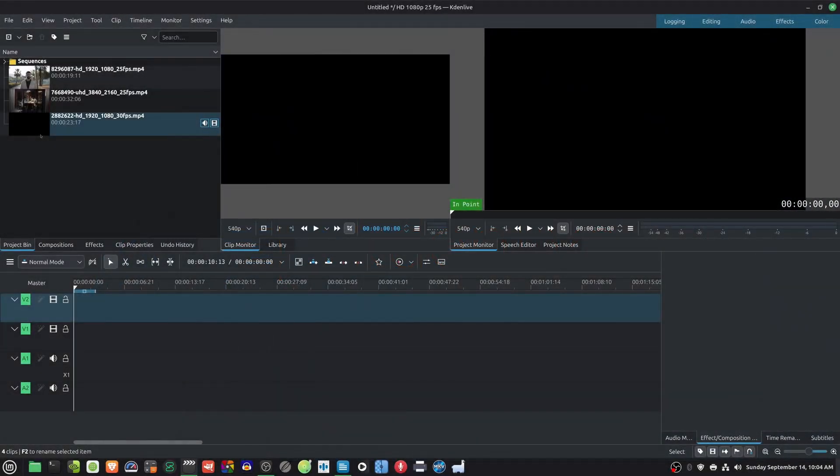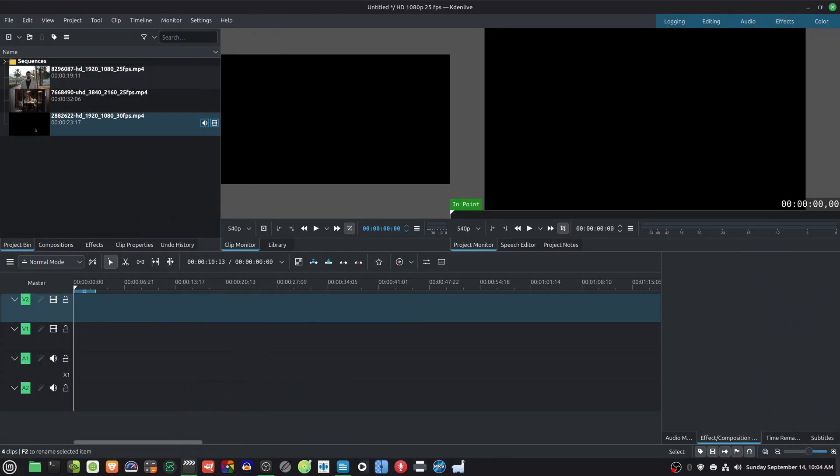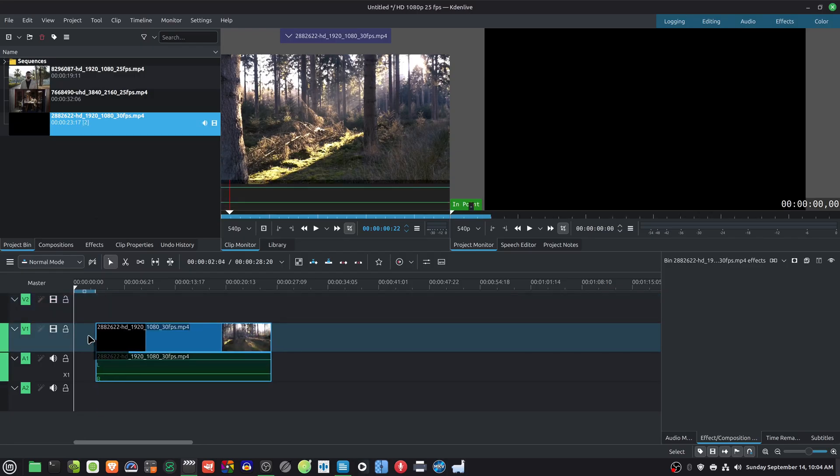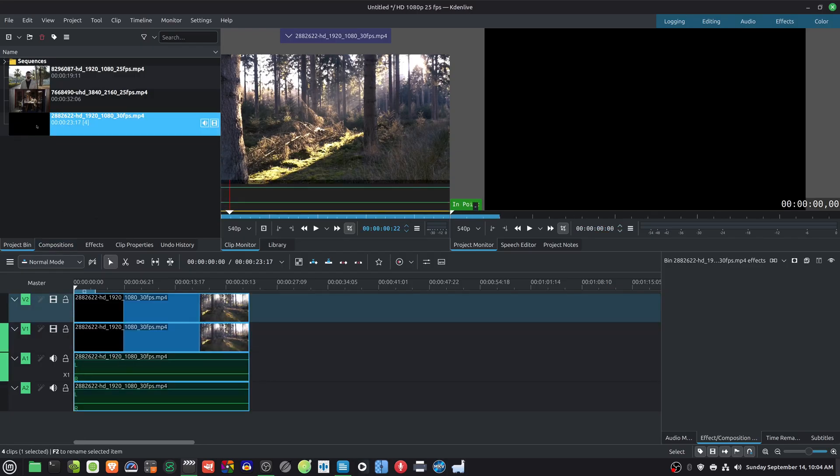First, open Kdenlive and import your video. Now place the same video on two tracks on the timeline, right above one another.